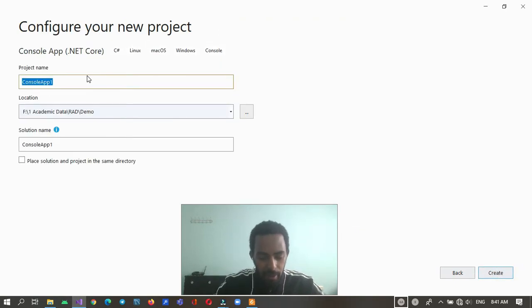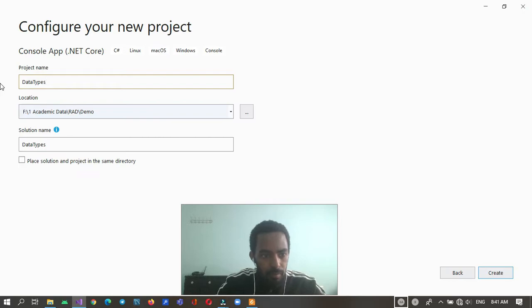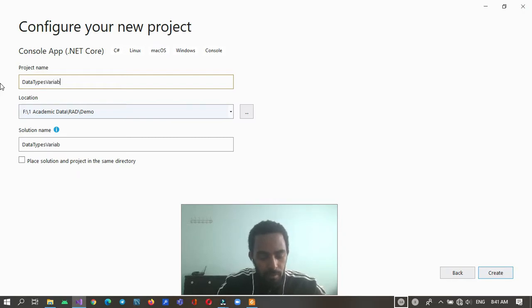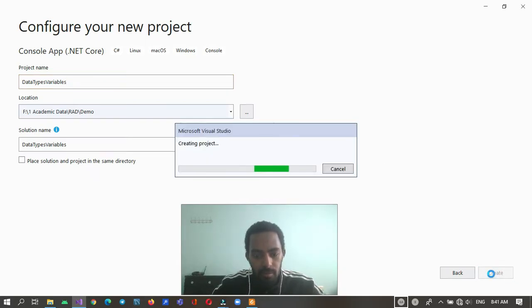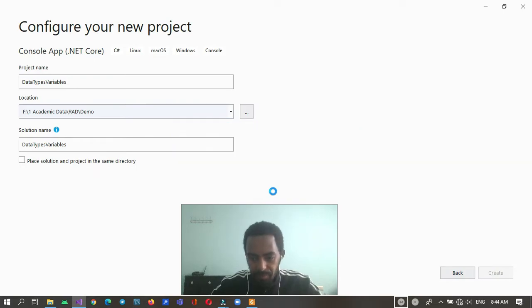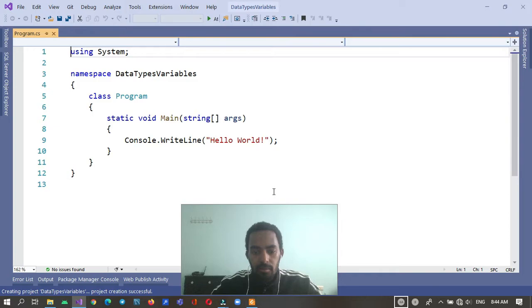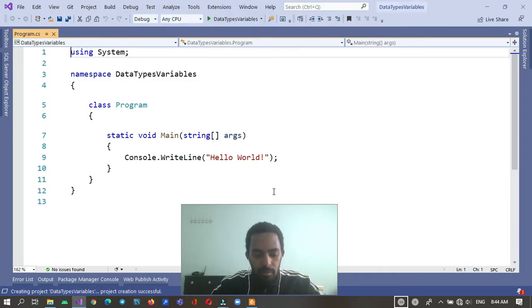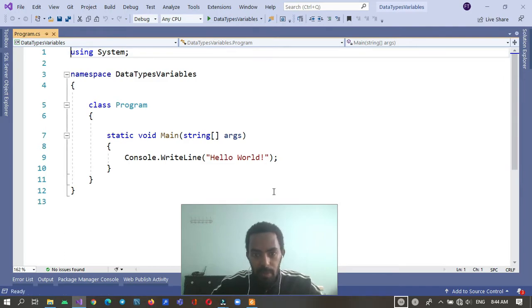Let's give it a name. Click create. Okay, this is the default C# program generated by Visual Studio.